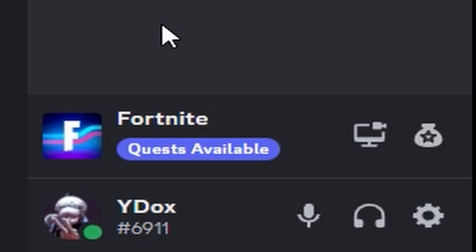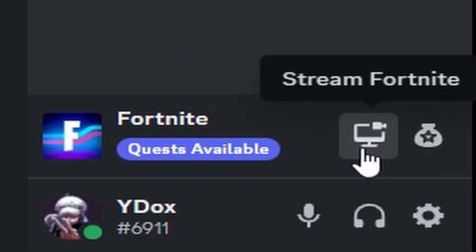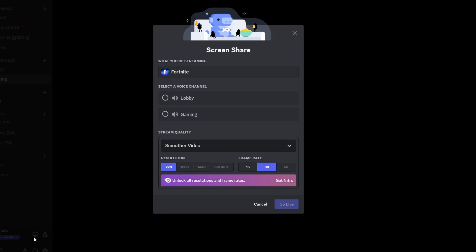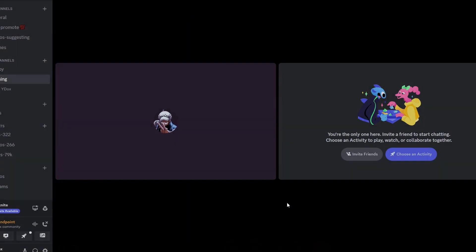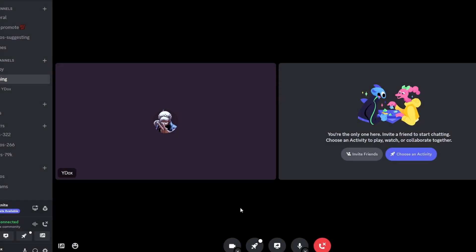There is this button on the side of the screen over there that you have to click on, and then you can stream Fortnite. If you try to stream Fortnite the normal way, it will simply not work.